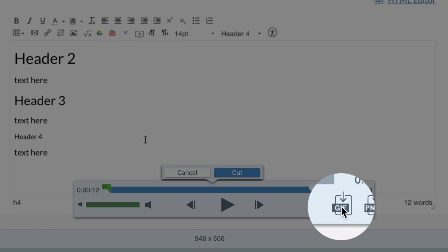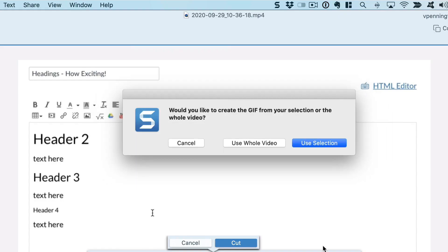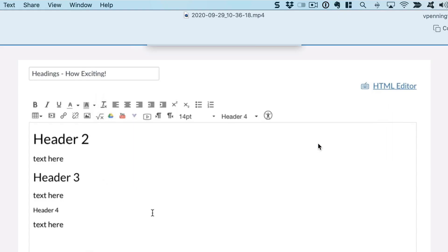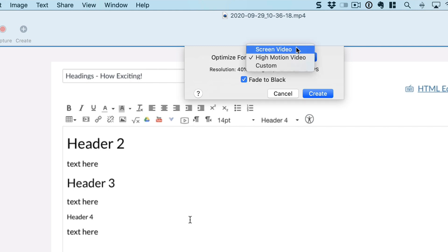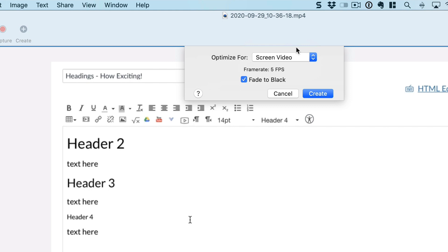When you click GIF you can either use the whole video or just the selection which is what I want. I'm going to select screen video. You want to use high motion if you're importing video from a camera. Use that fade to black and click create.